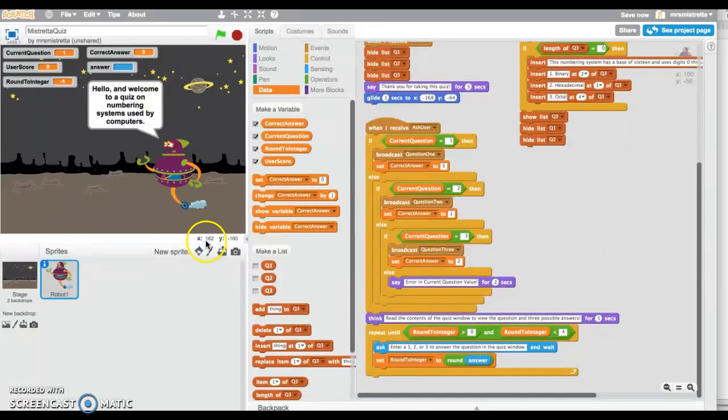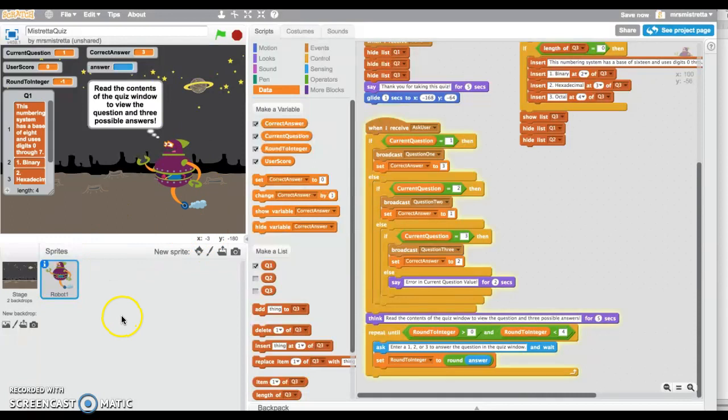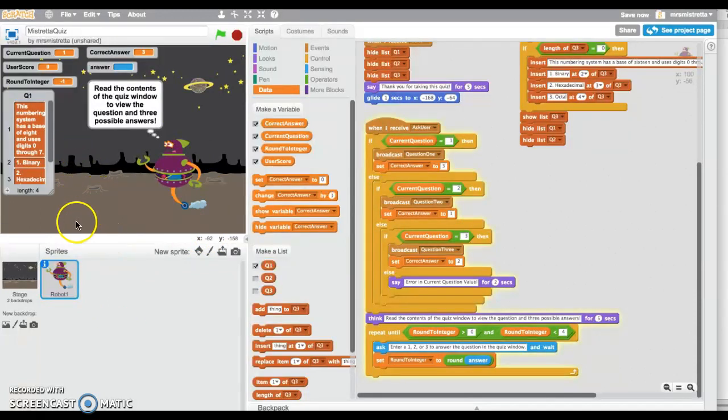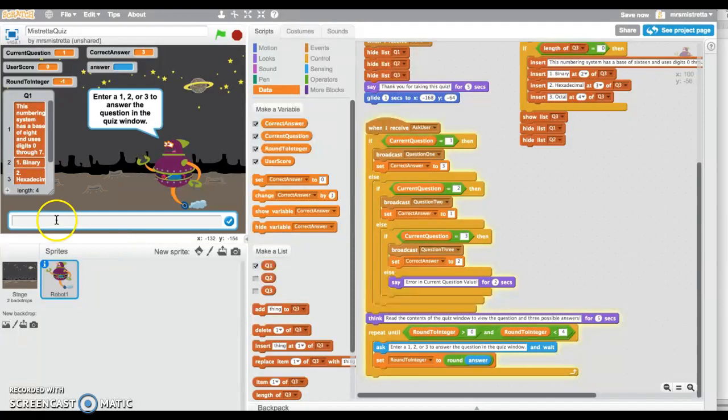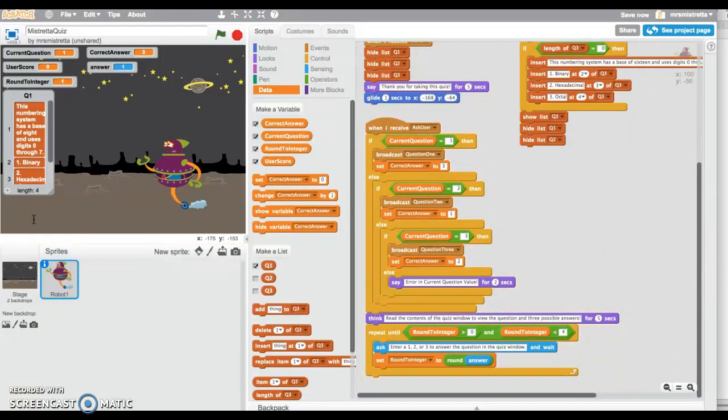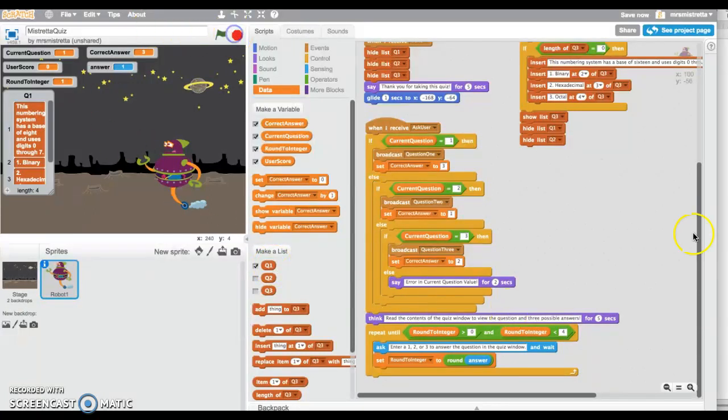Now you saw that it only accepted a 1, 2, or 3 or rounded. Let's take this from the top again. Now it's not going to do anything else because I haven't done the rest of the code. Here is my ask, and I'm going to put a 1. Now it's not going to do anything yet because I didn't code it, so I'm just going to press stop.